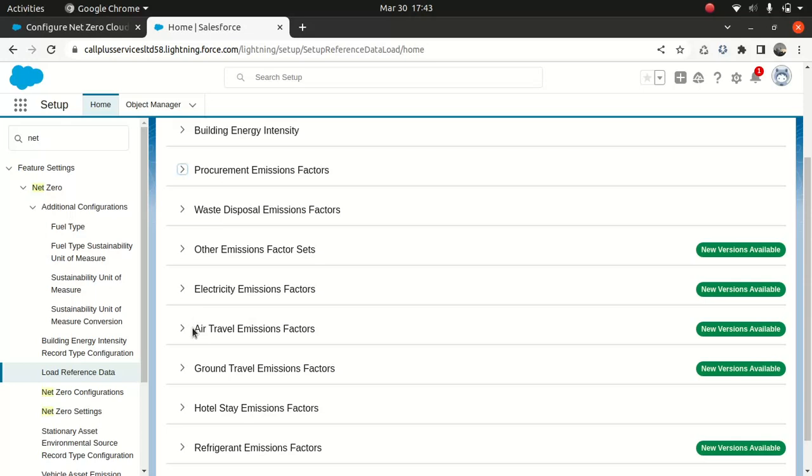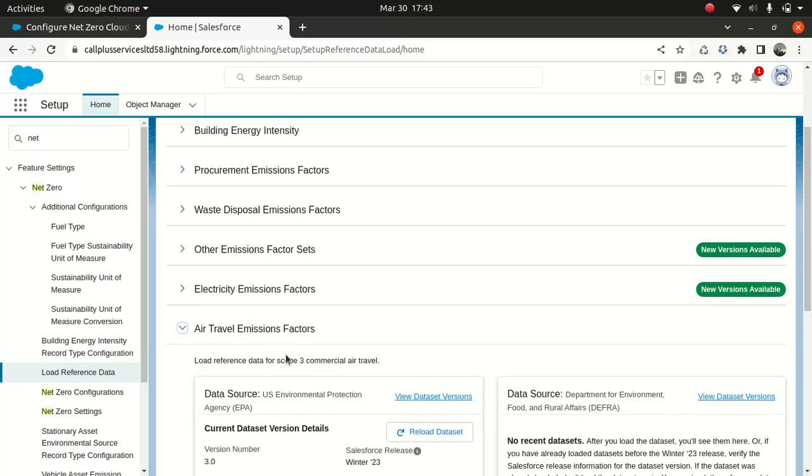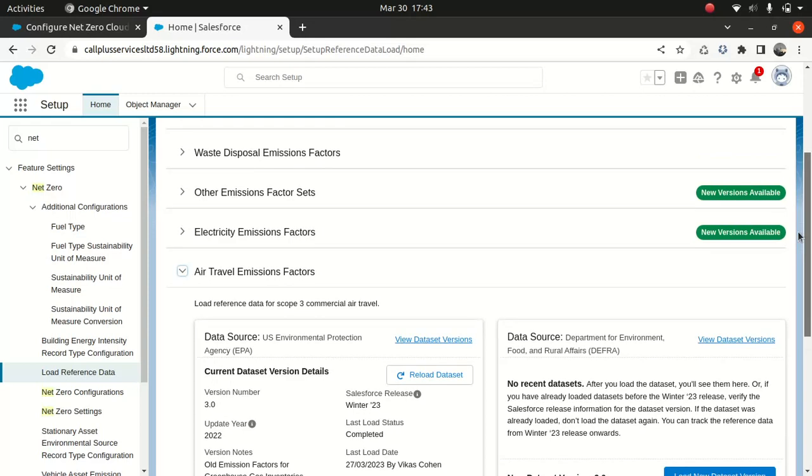And then we have air travel emission factors. You usually spoke about scope 3. So that's one of the reasons why I mentioned about different scopes, scope 1, scope 2, scope 3. And I did mention, if you remember, that the concept of scope will be more often discussed when we deal with different aspects within the NetZero cloud. So as you can see, that air travel emission factors is talking about the scope 3.